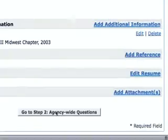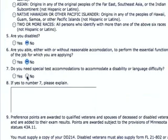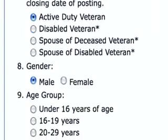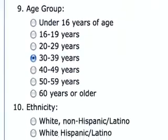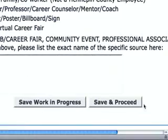The next section is agency-wide questions. This is a list of basic questions all Olmstead County applicants need to answer, regardless of the job for which they're applying. Depending on the job you're applying for, you may also be asked to answer a few supplemental questions related specifically to that job. Remember to save your work when you're done.